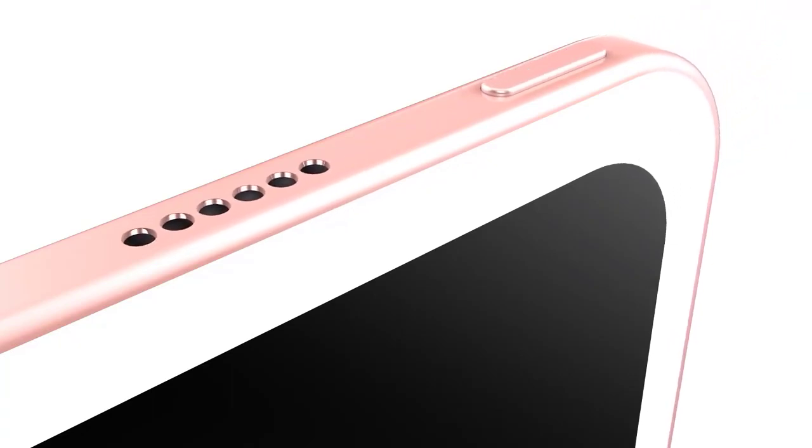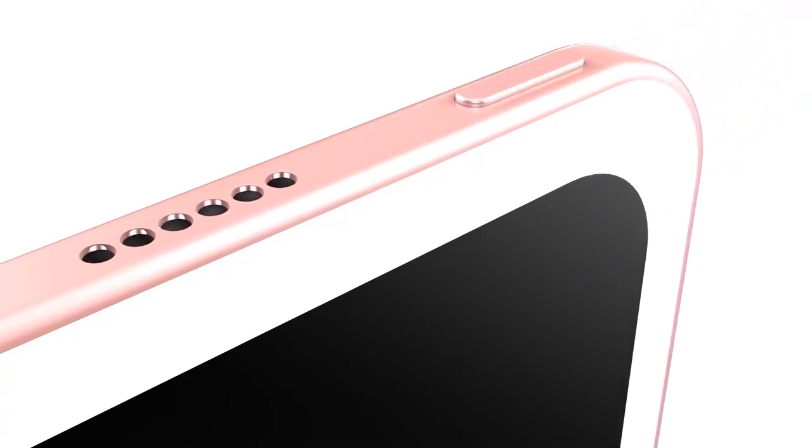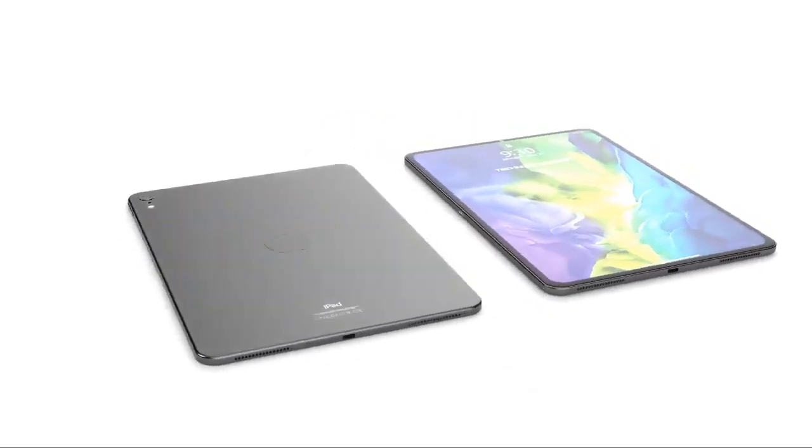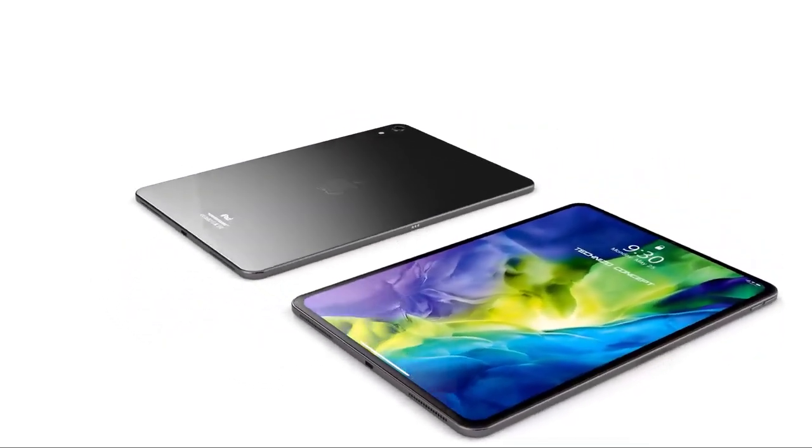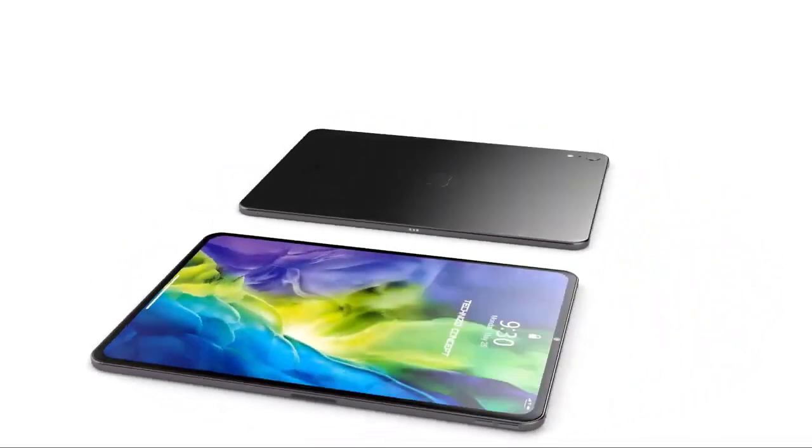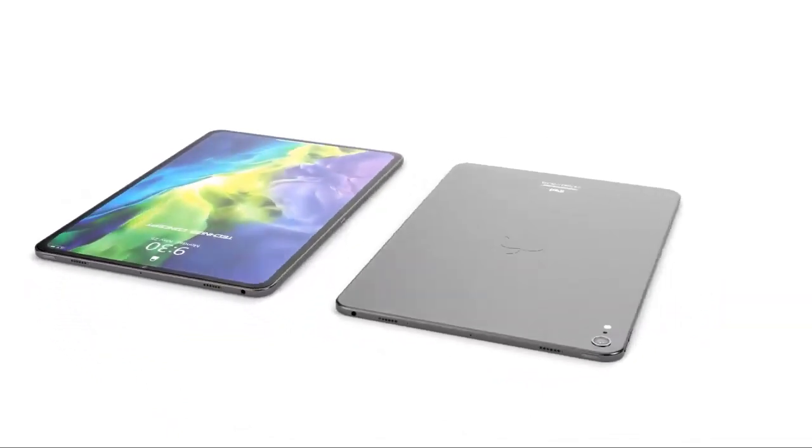In a new tweet, the reliable tipster claimed something very particular about the upcoming iPad: it will only have one camera. But what is remarkable is the claim that the single camera will be an ultra-wide lens.